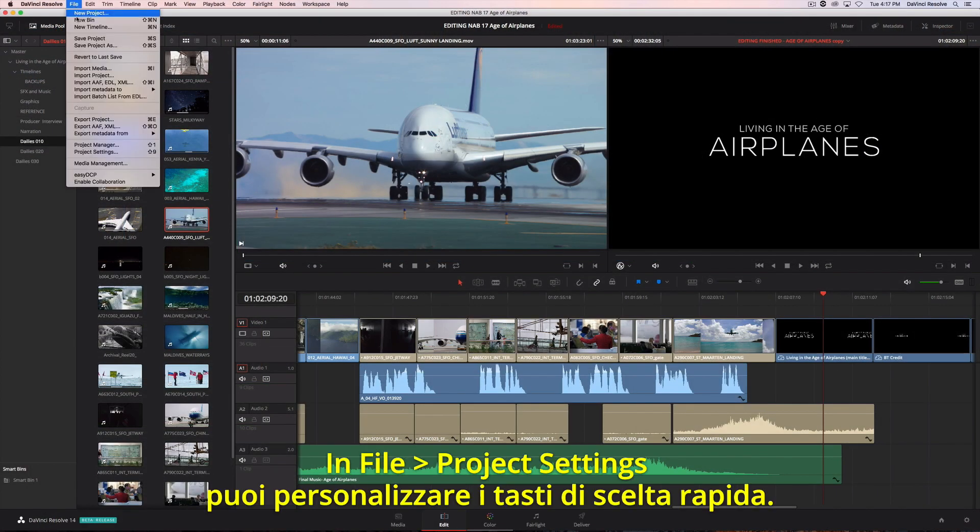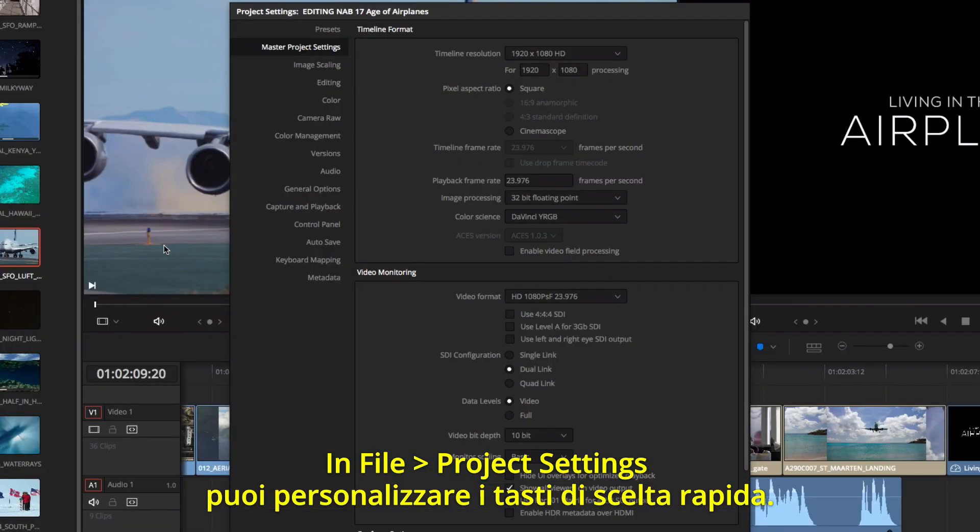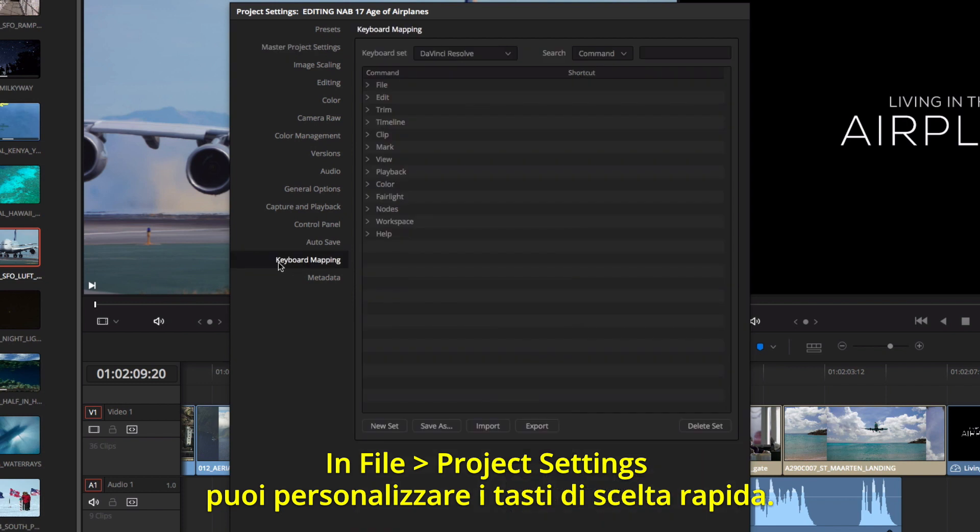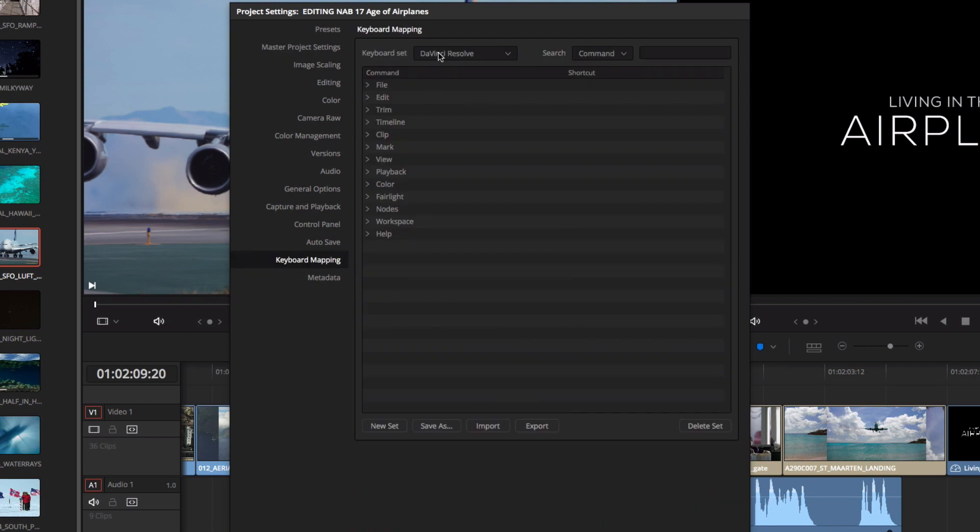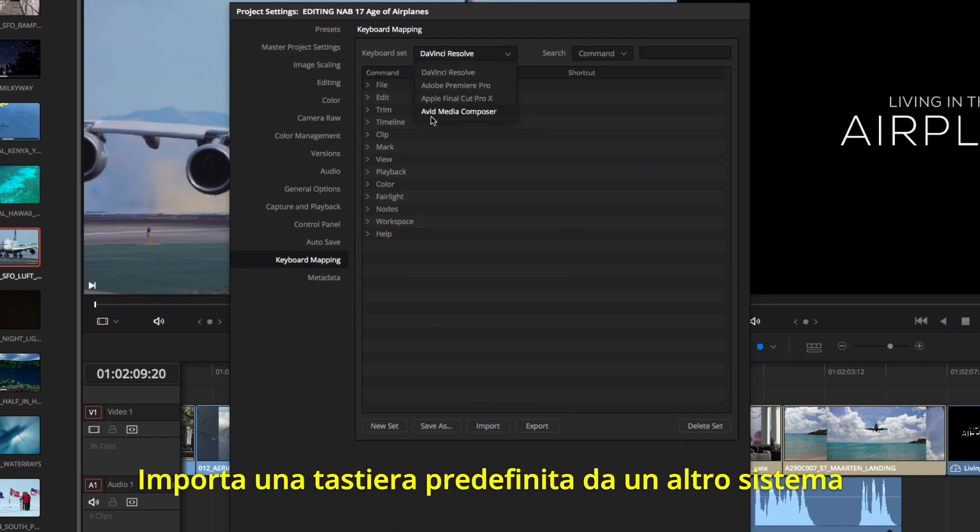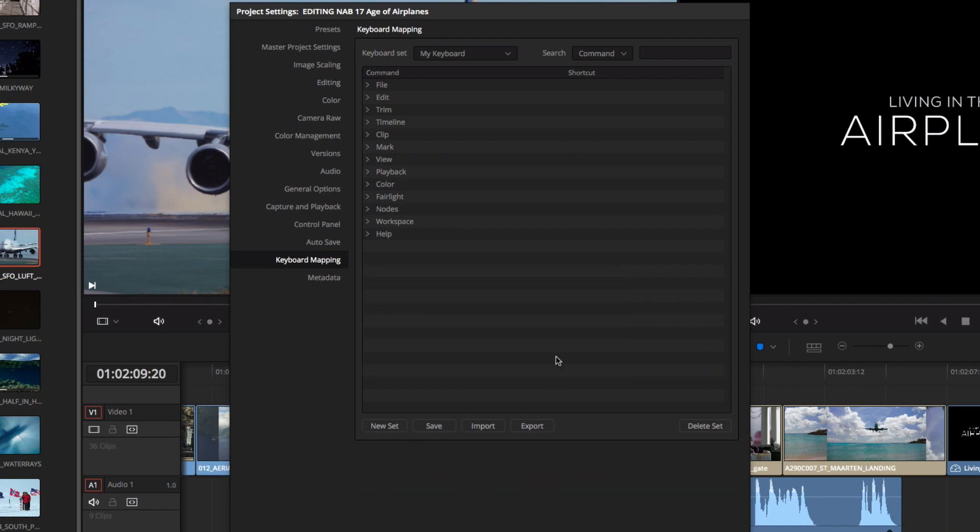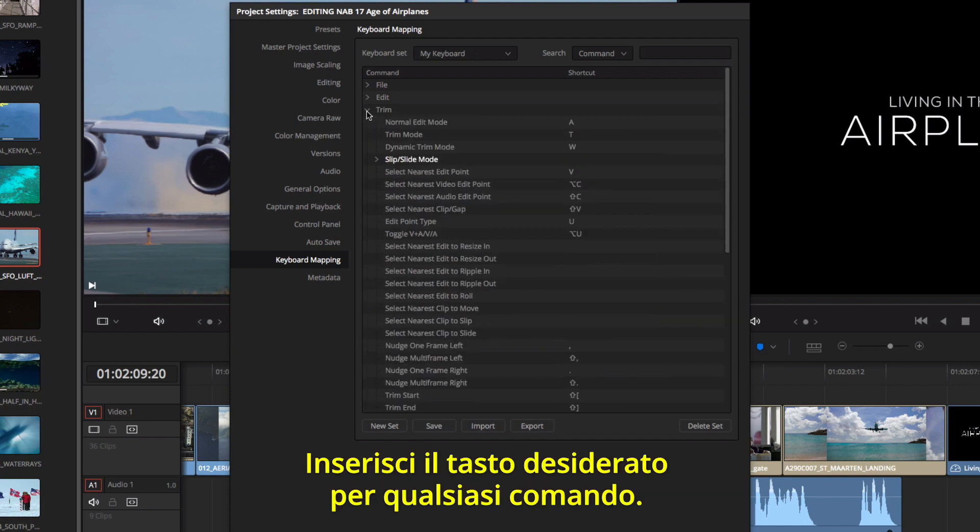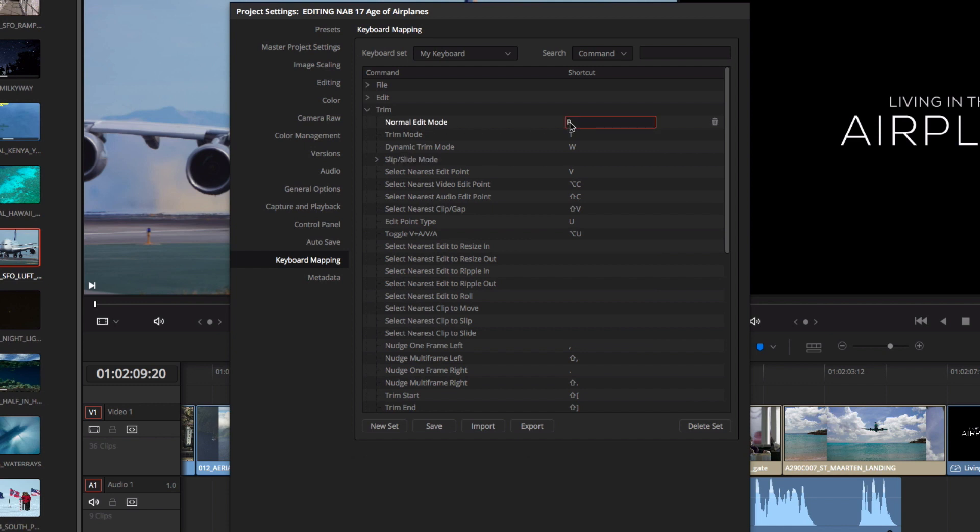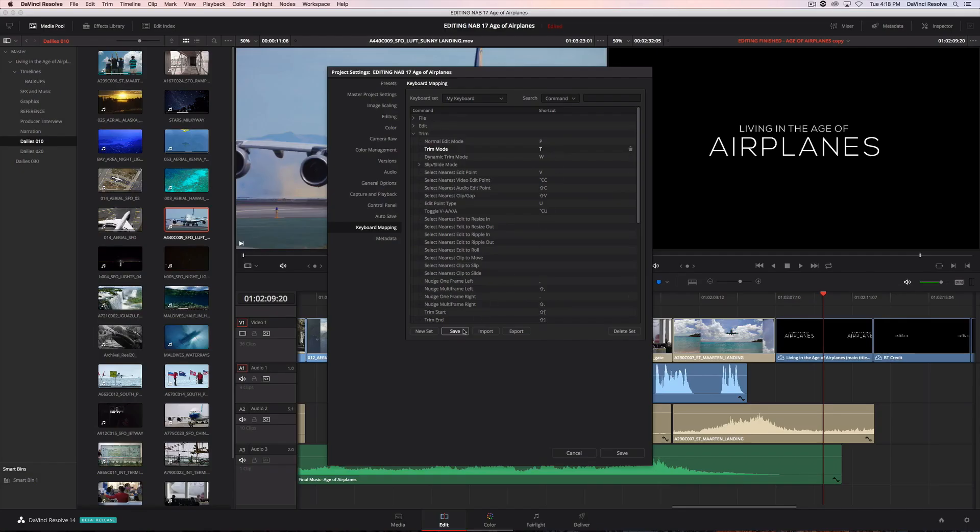Using the project settings, all of the keyboard shortcuts are completely customizable. You can load a preset keyboard from another system, or create your own from scratch. Just type in the new keyboard shortcut for any command. Then, save your settings.